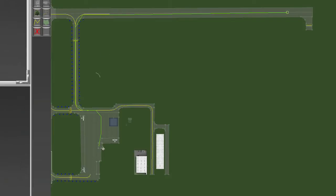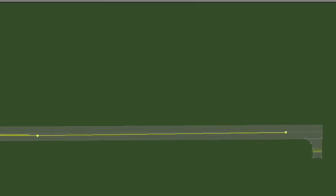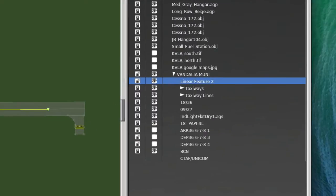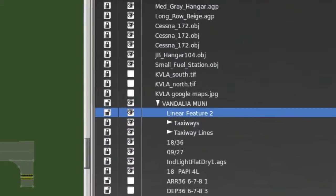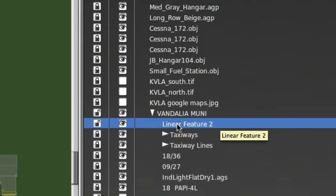And maybe pass that up, go to here, and then come down here, and something like that. So, that's my arrival route. Now, I'm going to switch back to my selection tool. And you can see that it named this taxi line to Linear Feature 2.